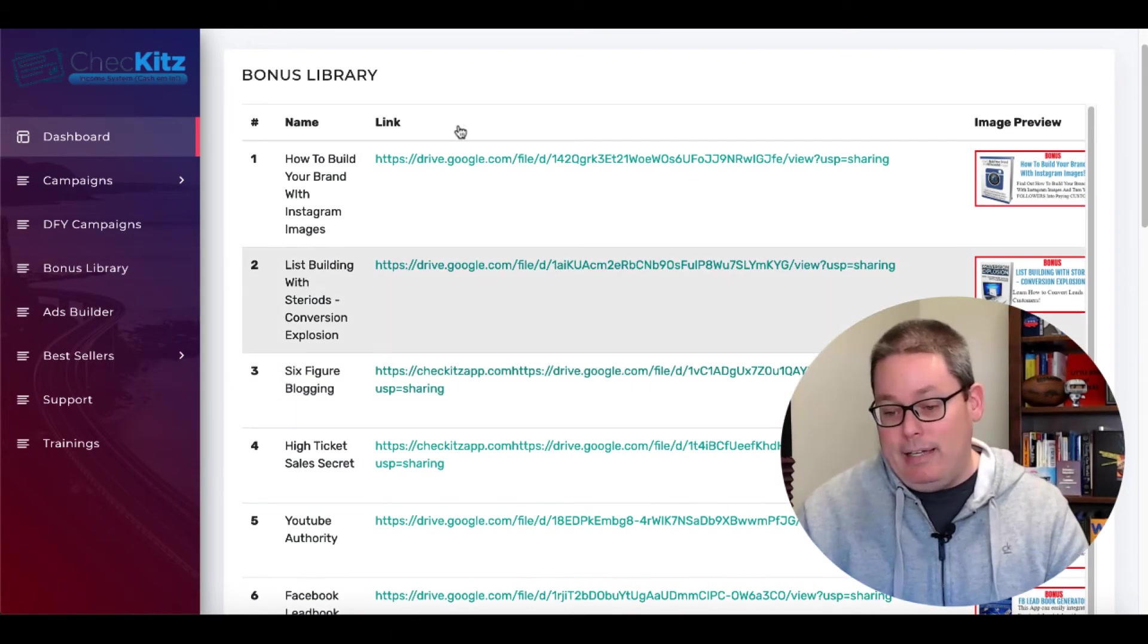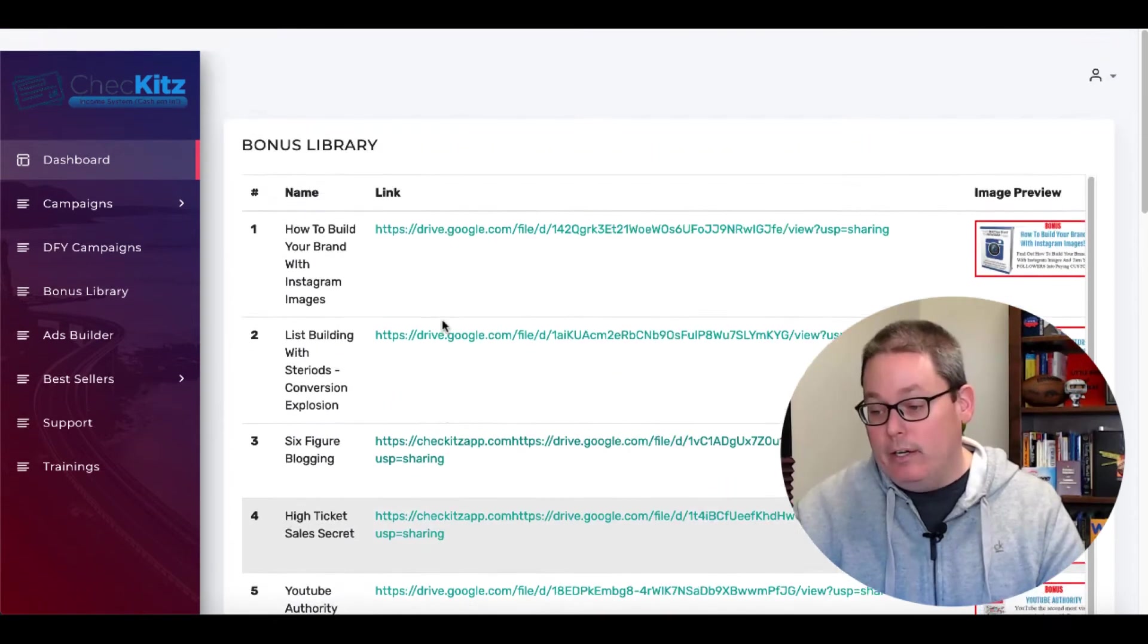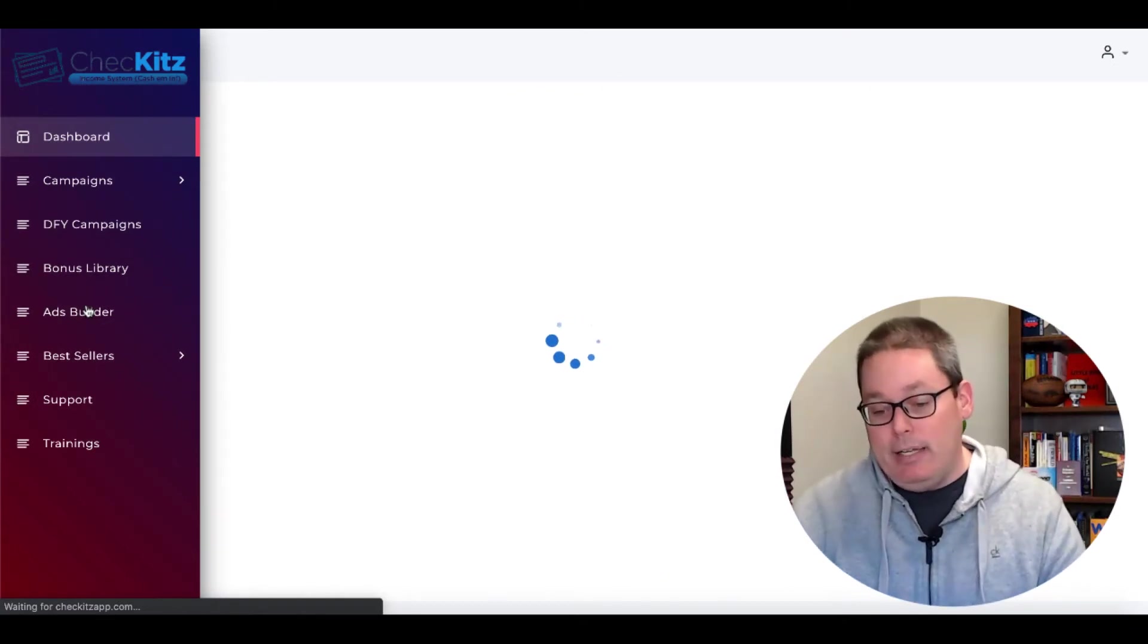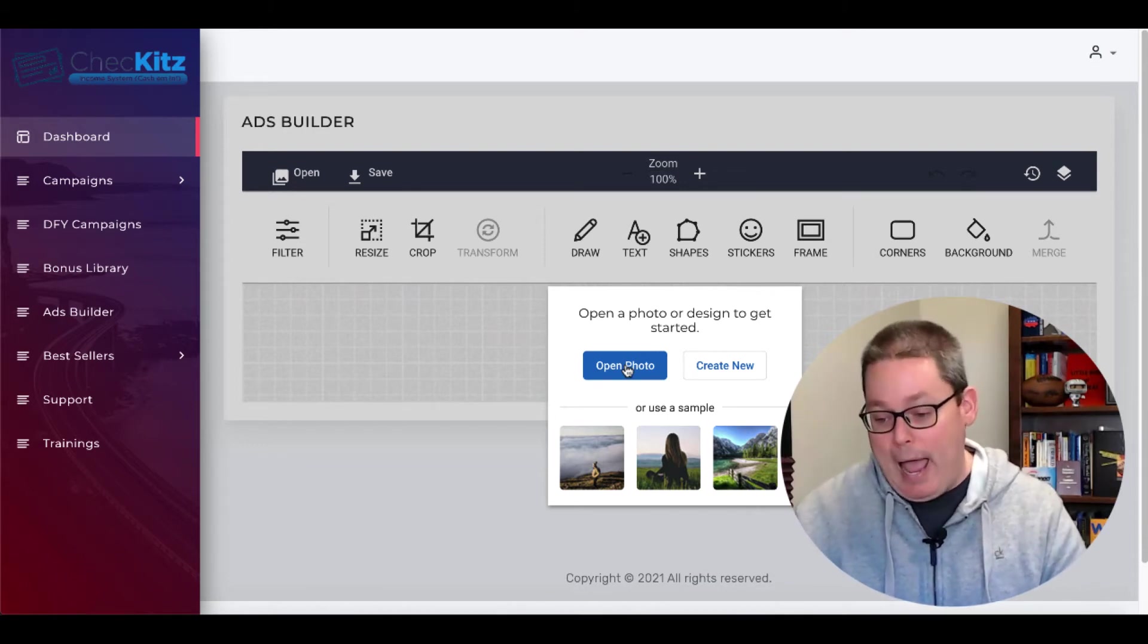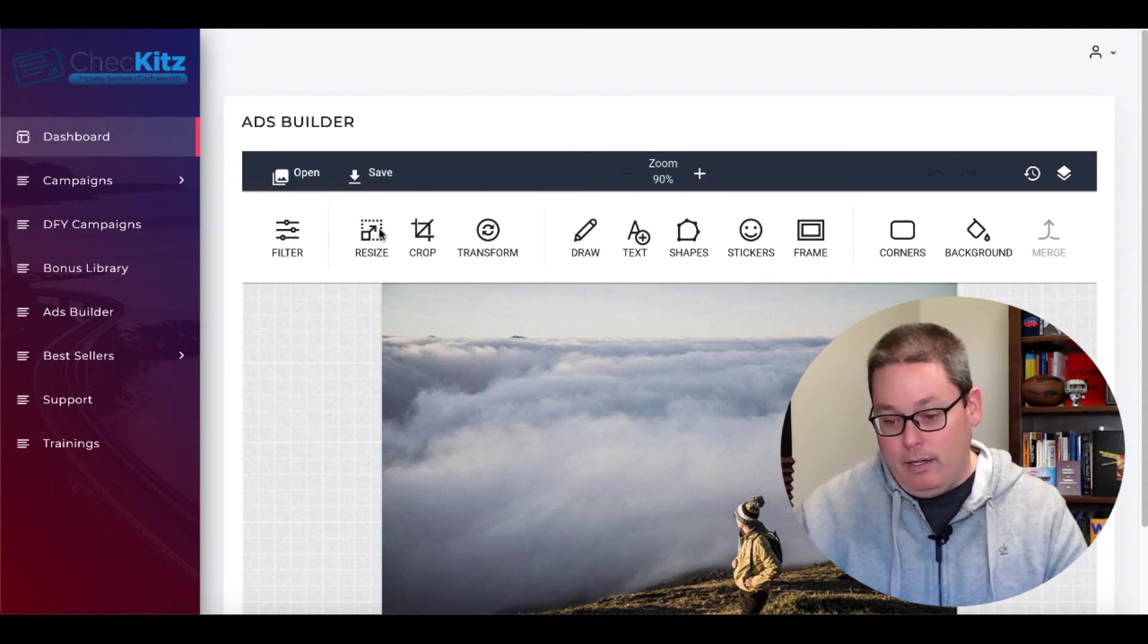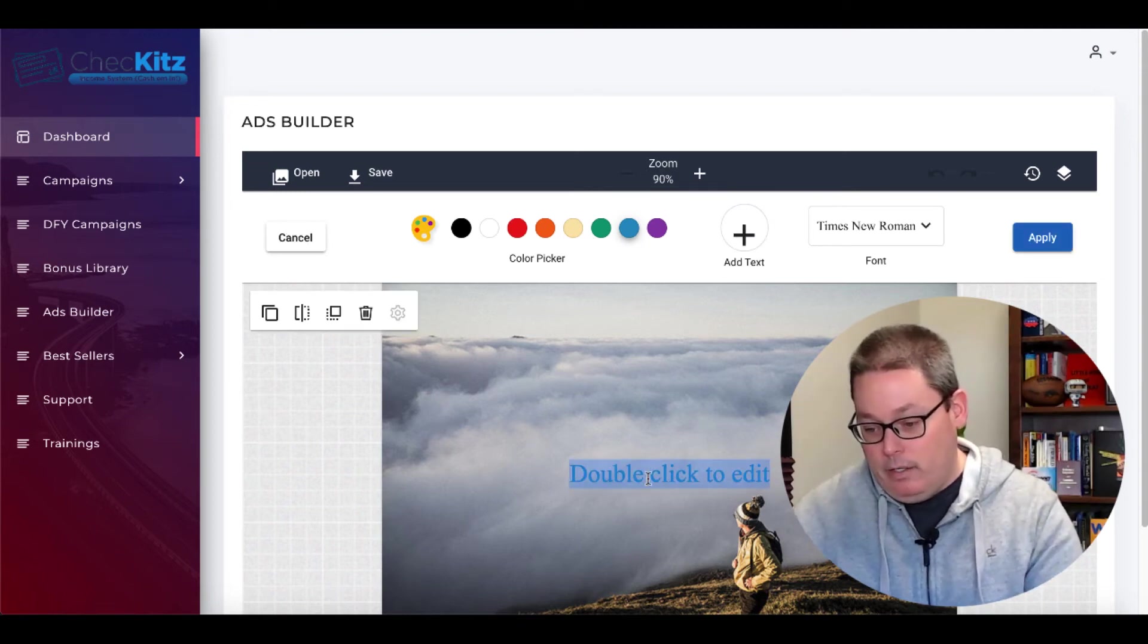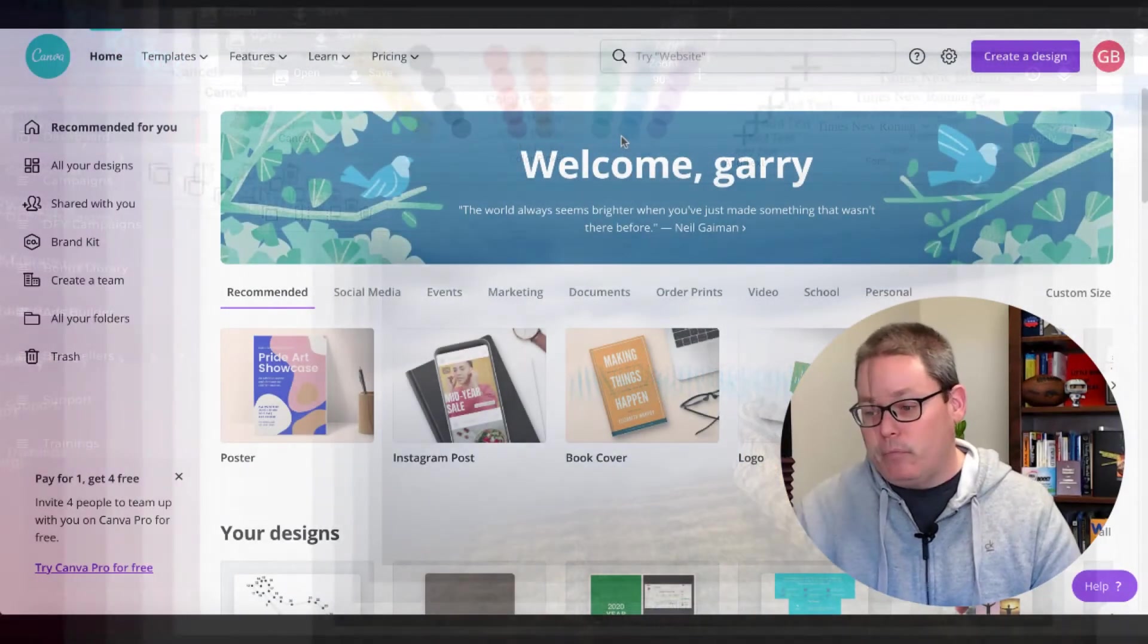But back to reviewing Check Its. So inside of Check Its, that is the bonus library. It's a bunch of PLR that is readily available for you to get out there on your own, but they do offer it here, but it will need to be edited. Now it comes into Ads Builder, which is another tool inside of Check Its. And inside of here, this is your Ads Builder. This is part of the all-in-one push button never seen before app. Go ahead and open this photo right here, and then you can actually edit it by using their Builder, which means that you can resize it, crop it, or you can add some text to it. So we'll go ahead and we'll add some text right here.